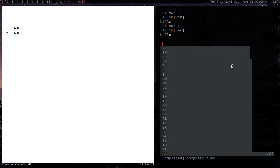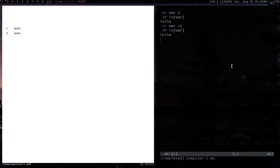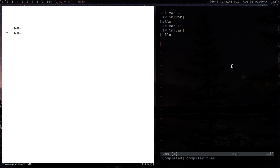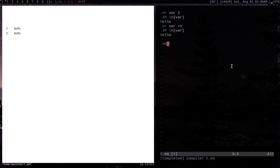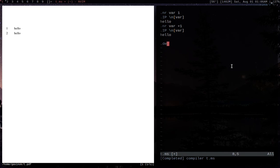So we're going to create a macro. All a macro is, is basically like IP right here — it's calling a bunch of Groff base requests telling it how to format a specific part of the text. That's what we're going to learn how to do today. We're going to create one really easily. We're going to do .de for define, and then give our macro a name — we'll just call it 'mac'.